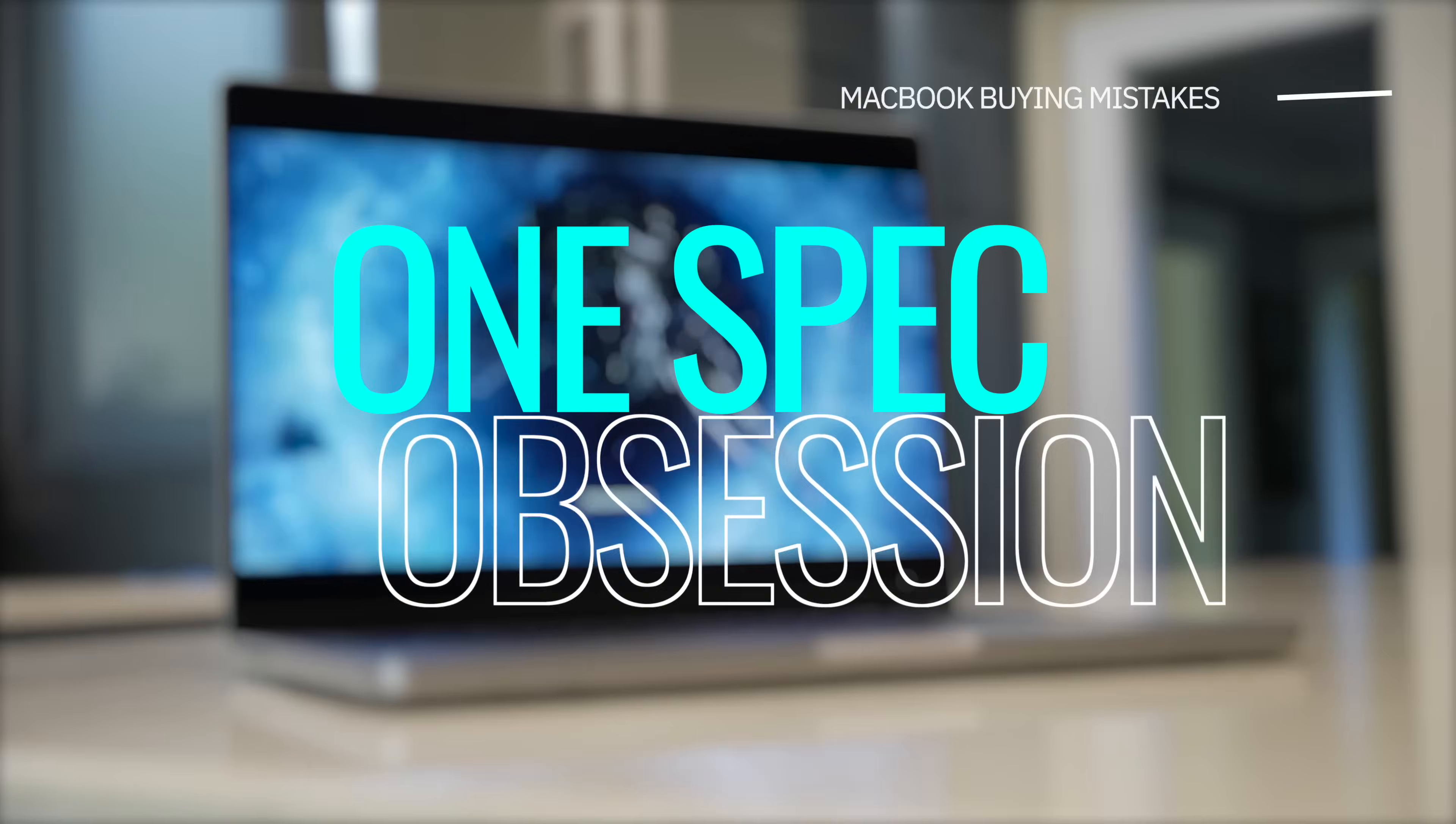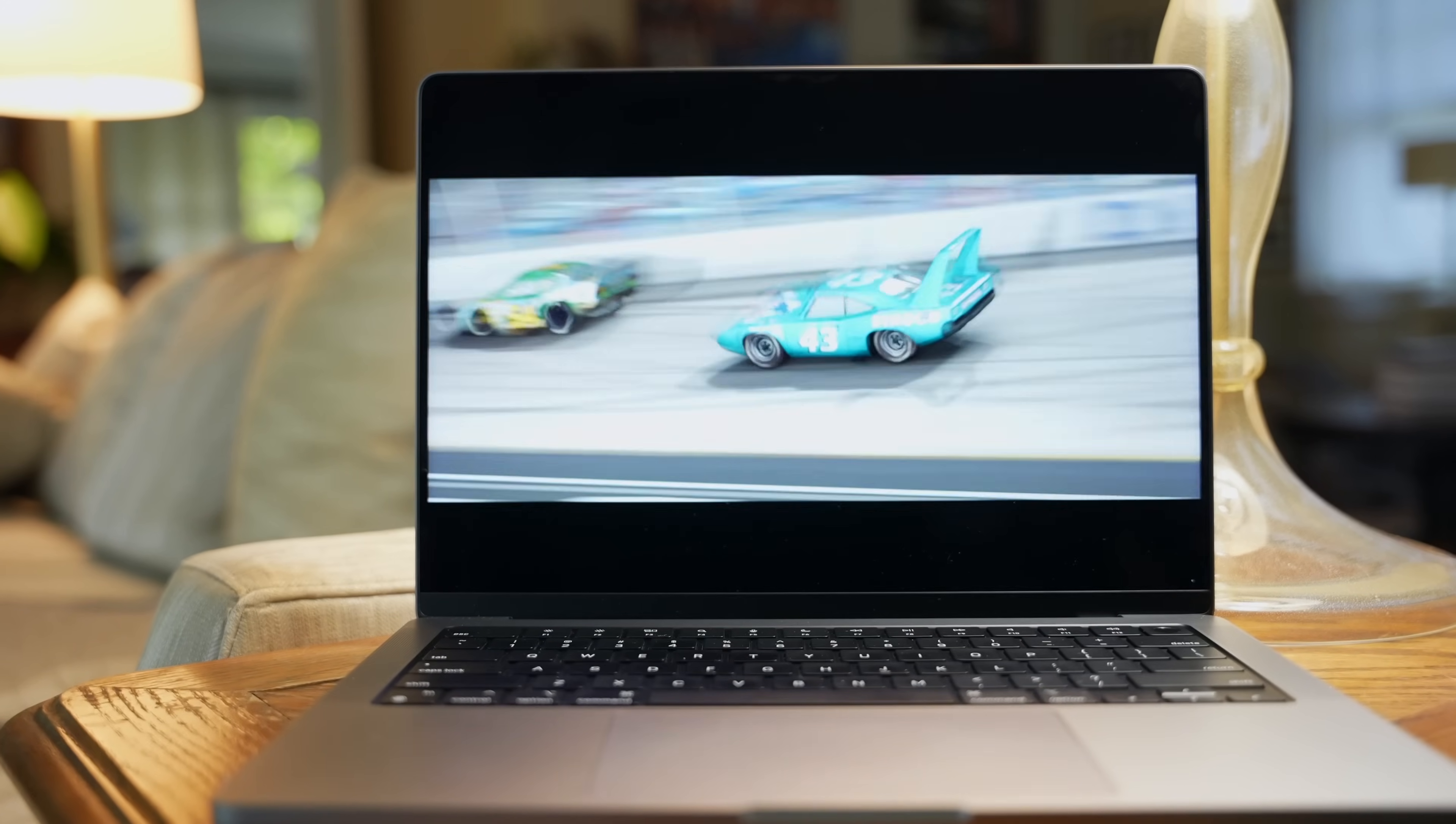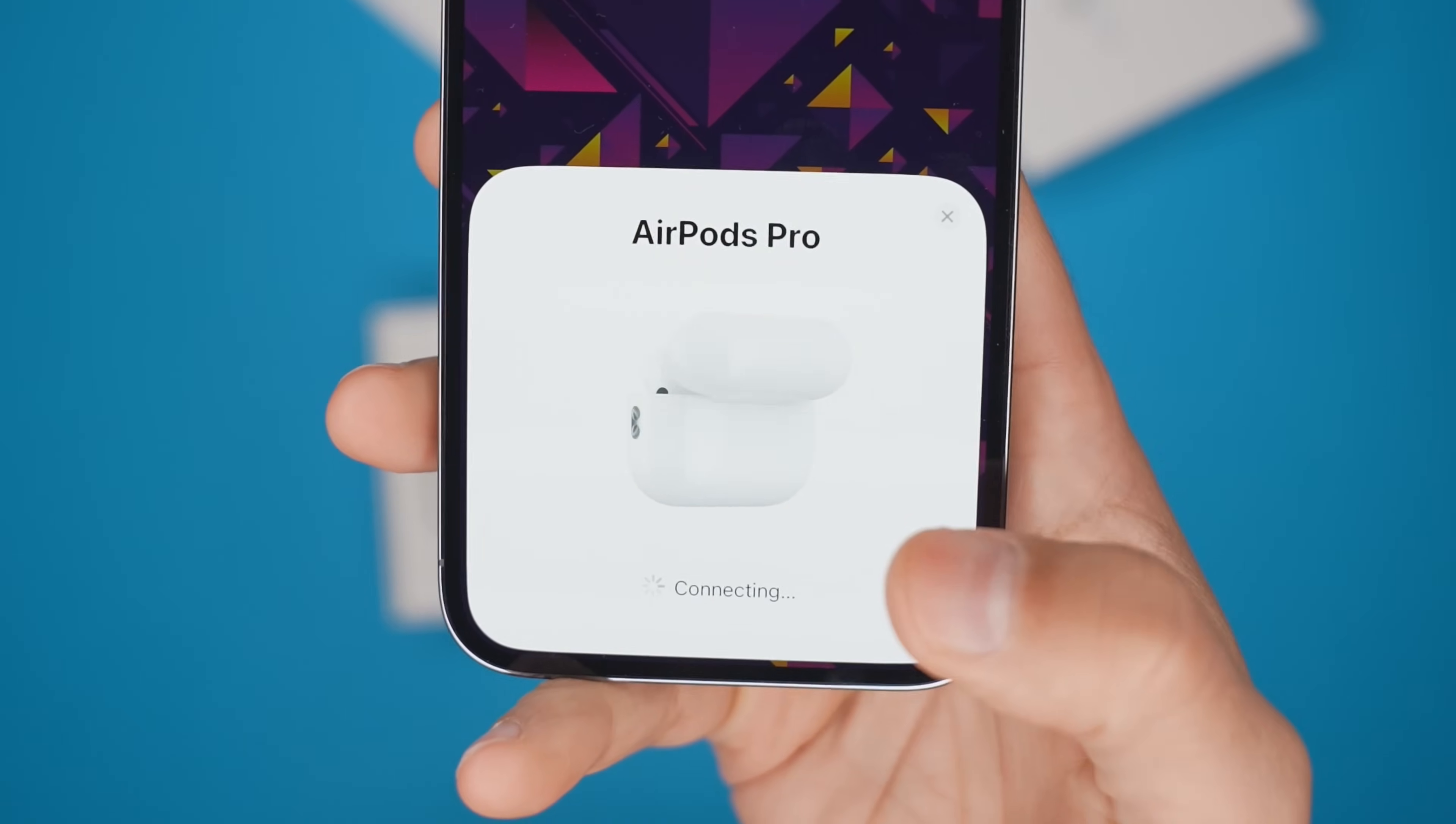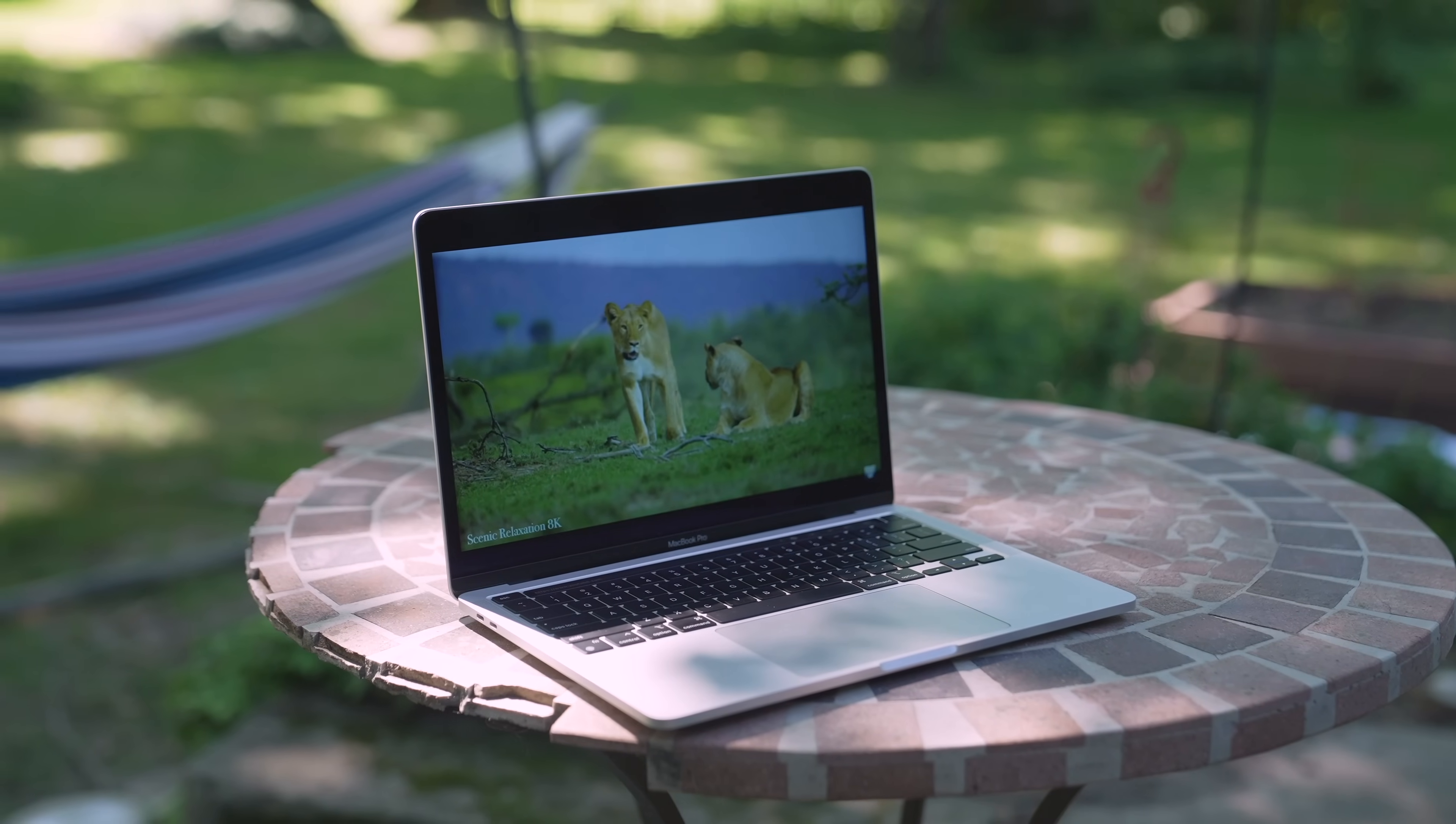The next mistake MacBook buyers make is obsessing over one spec or feature. Apple is absolutely incredible at marketing its product. And every feature that they add is presented as offering a significant benefit, which it actually does for the right user. For example, having a six speaker sound system that puts out 80% more bass is great for someone who's actually going to use the speakers, but it's completely meaningless for a user that's always going to be wearing headphones. Another example is that a super capable Thunderbolt 4 port is great if you need faster transfer speeds or improved external display support, but it doesn't really matter to a user who's never going to attach any accessories. Make sure that you're spending money on features that actually benefit you because otherwise you're just wasting money.